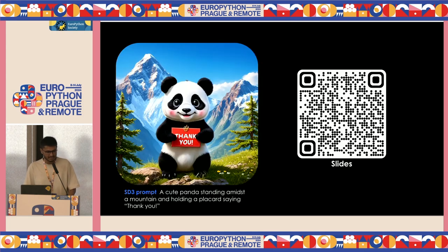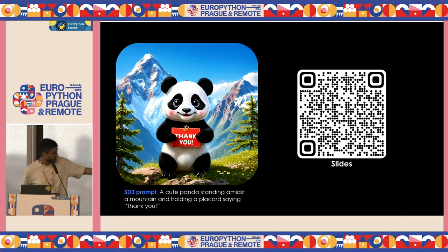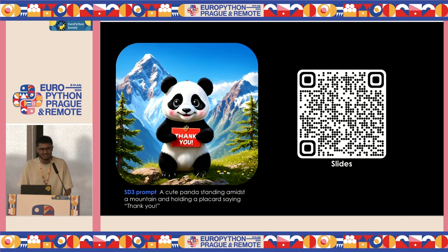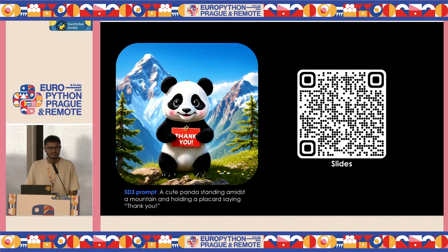I think I have enough time for Q&A. If you want to get access to the slides, feel free to scan it. And this panda was also generated with Stable Diffusion 3. I'll open up the floor for questions and answers.